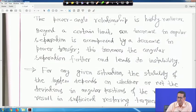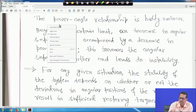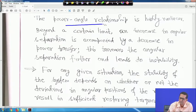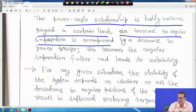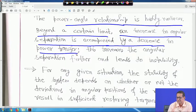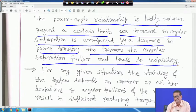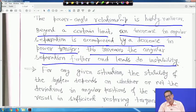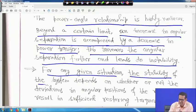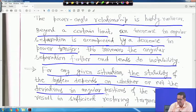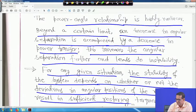The power-angle relationship is highly non-linear — it is a sine function. Beyond a certain limit, an increase in angular separation is accompanied by a decrease in power transfer, which actually increases the angular separation further and leads to instability. For a large system, many other non-linearities are involved. The stability of the system depends on whether or not the deviations in angular position of the rotor result in sufficient restoring torque.